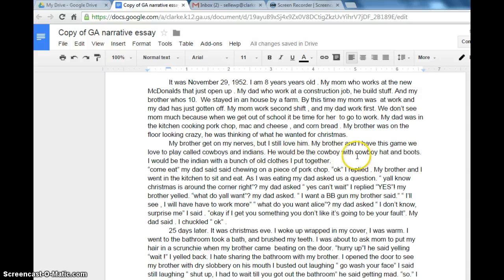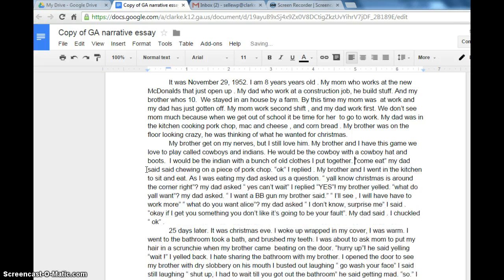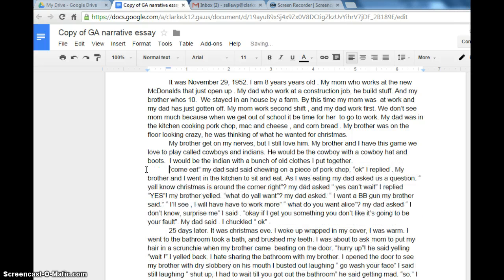'He would be the cowboy with a cowboy hat and boots. I would be the Indian with a bunch of old clothes I put together.' That is a great descriptive sentence. Now what we have here is the dialogue. Notice how I went back to this line — watch what happens. When I press enter, it automatically indents. That's what we need to work on here.